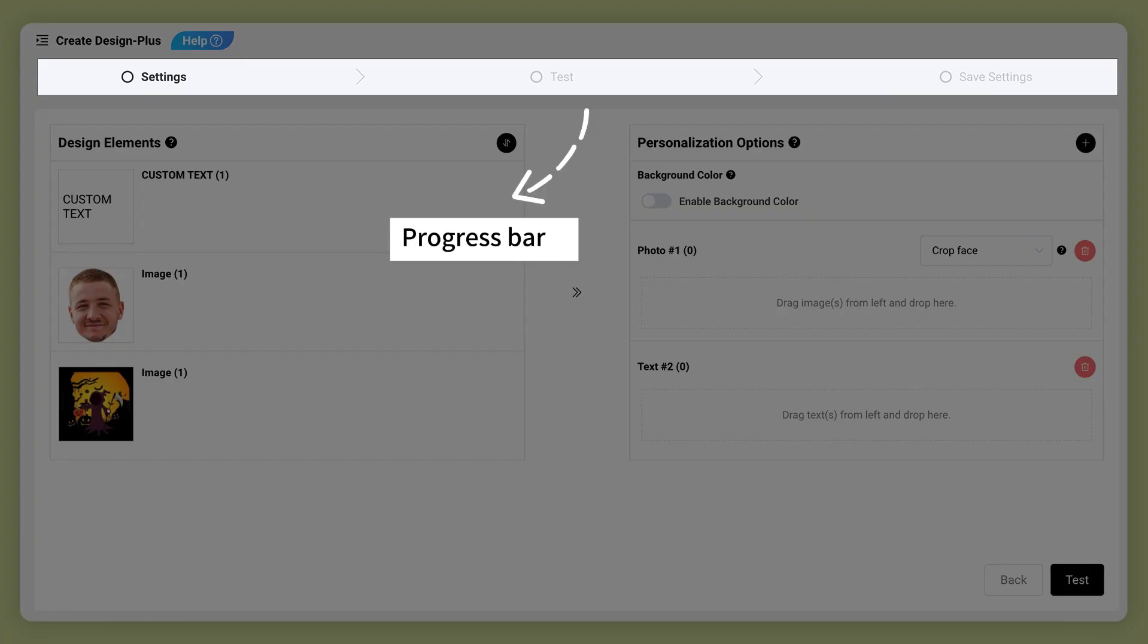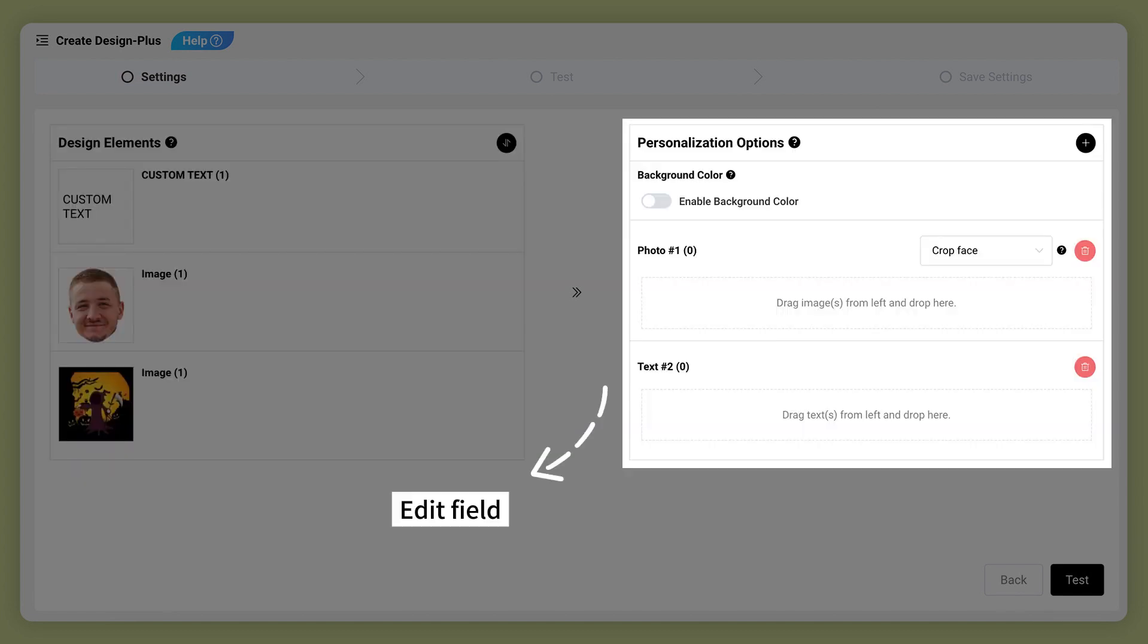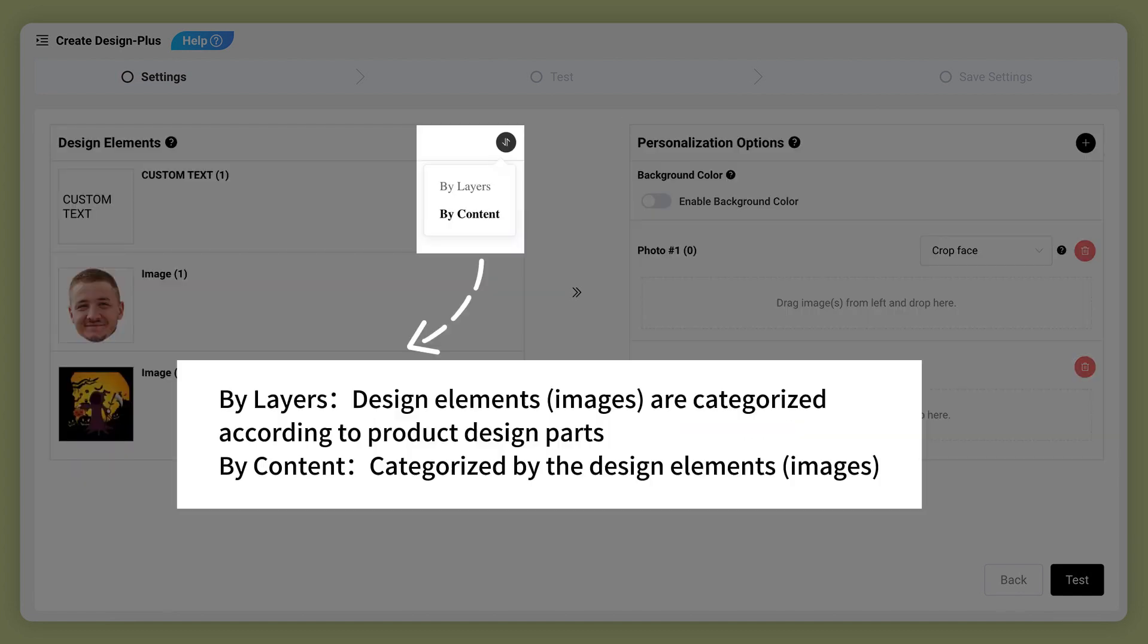Progress Bar, Design Elements Layer, Edit Field. By layers, design elements and images are categorized according to product design parts.